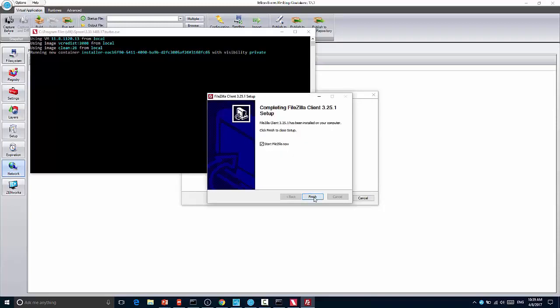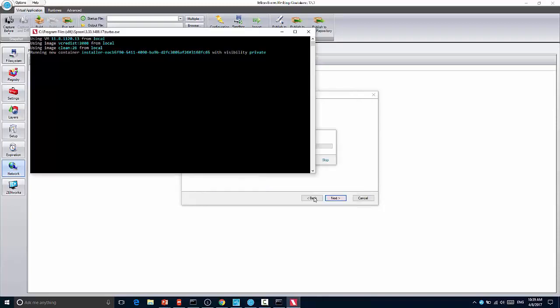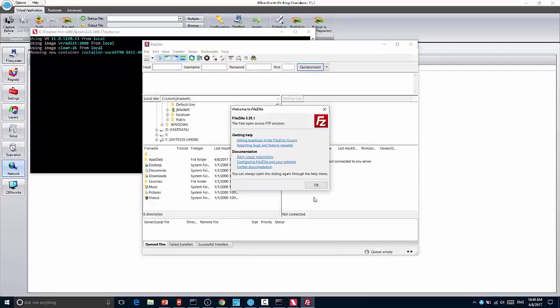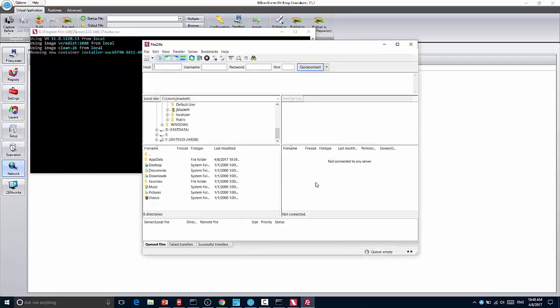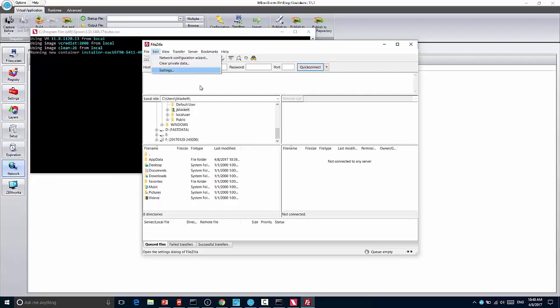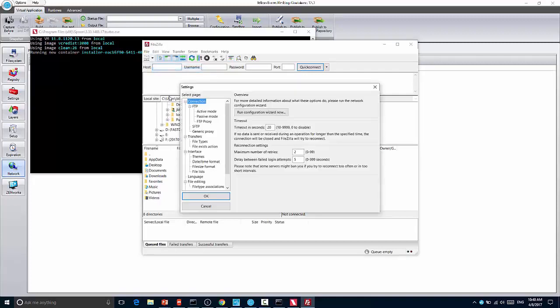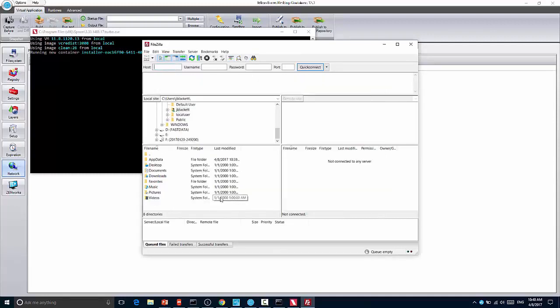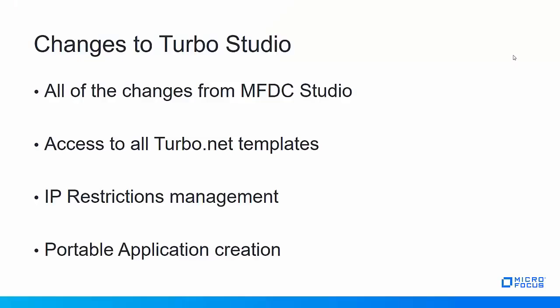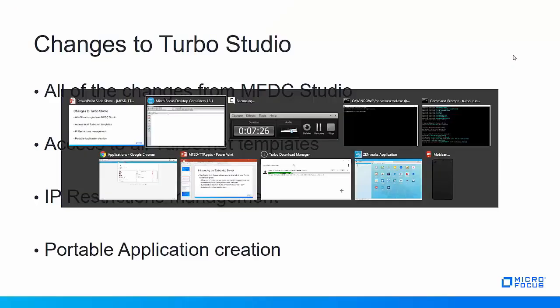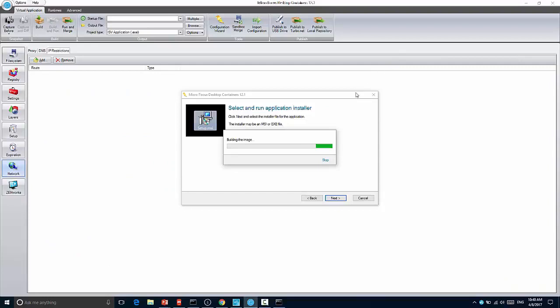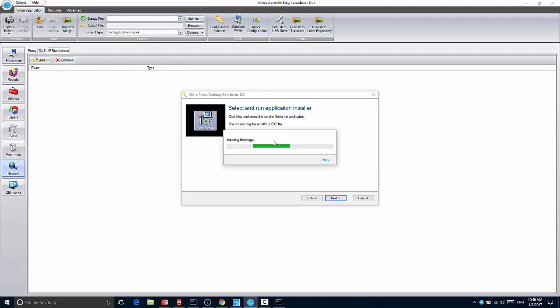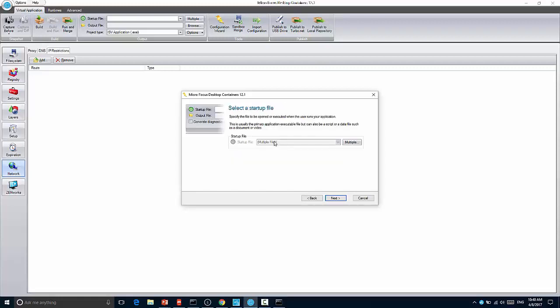And so now I have FileZilla and I can go in and I can customize the application. So for instance, I might want to come in here and go to settings and updates and turn off the check for updates since this is a virtual app and I'm going to be maintaining it. So then I'll go ahead and close out FileZilla.